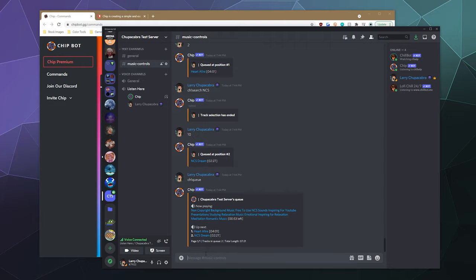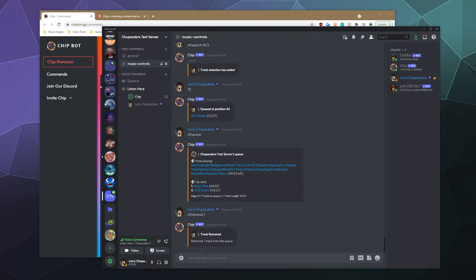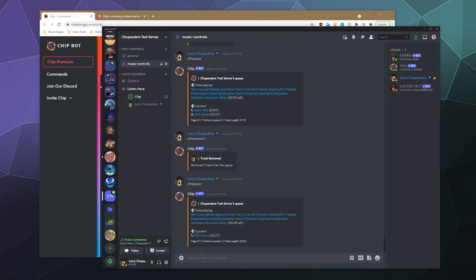And now we can at any time check out the queue by just typing in queue. And then it tells us that currently we're now playing this long name right here, followed by Heart of Fire and then NCS Dream.